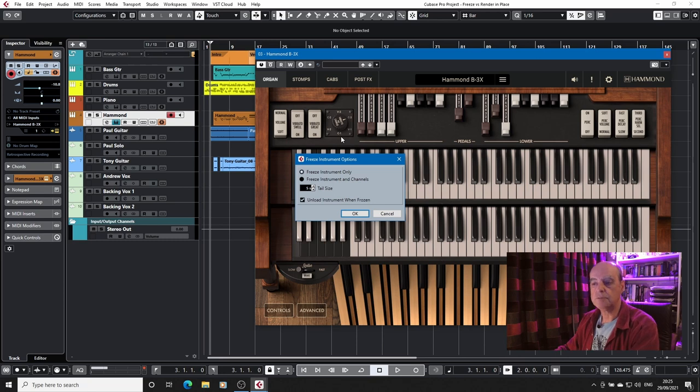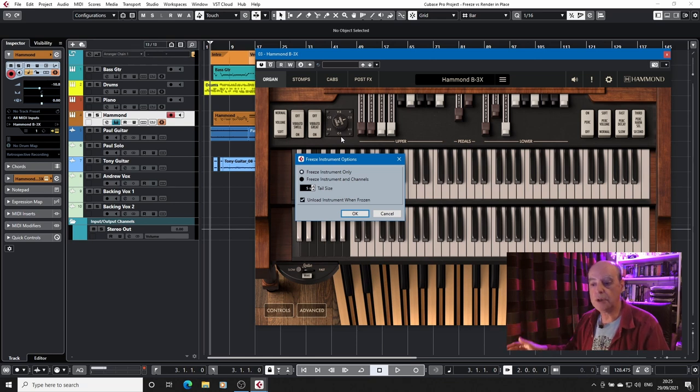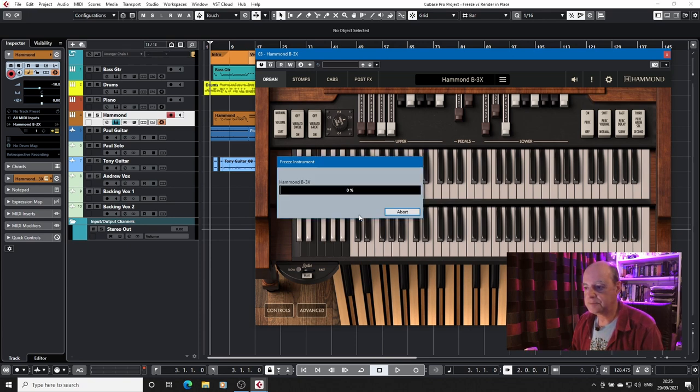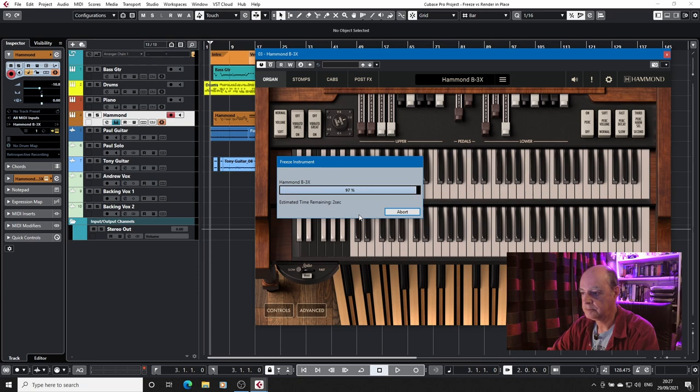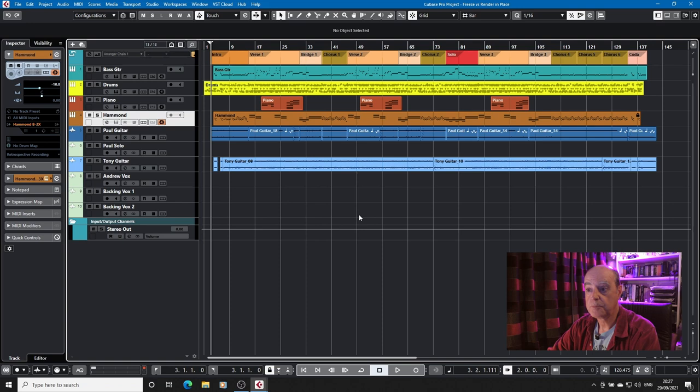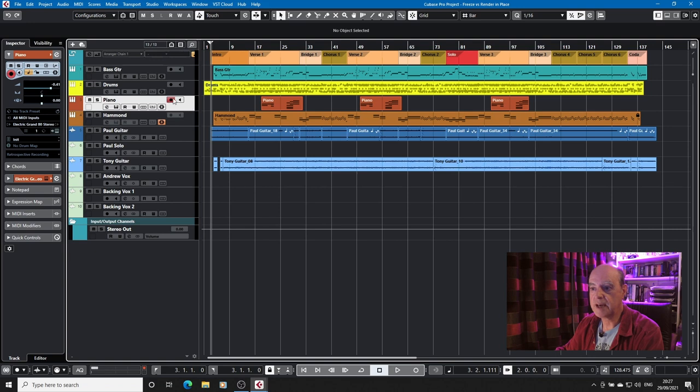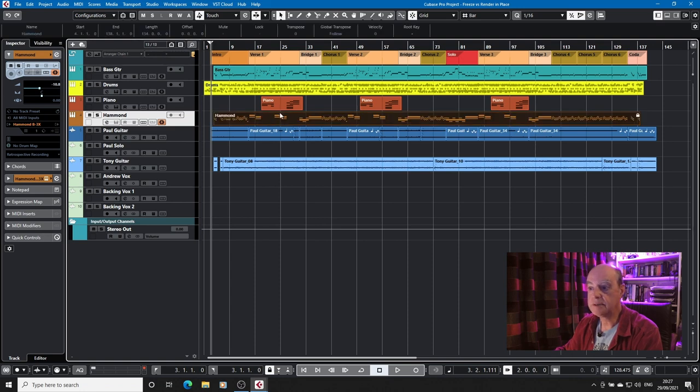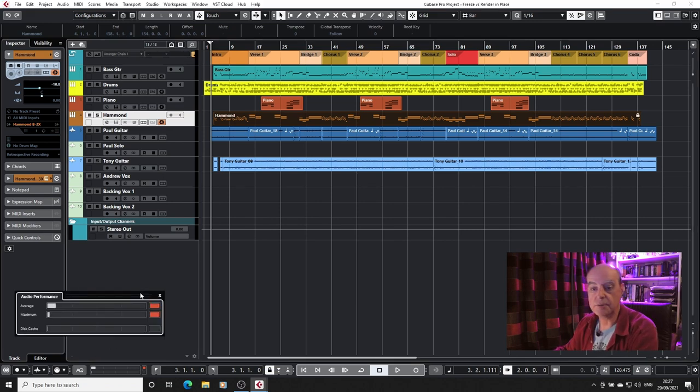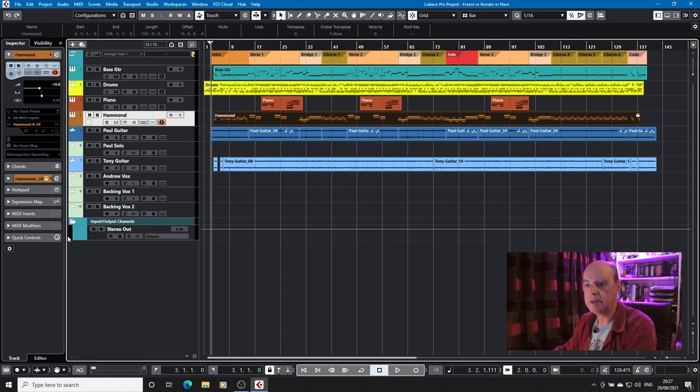So Cubase will freeze your instrument. It will create an audio track to replicate the MIDI performance and the MIDI instrument, and then you can unload it. So let's do this. I will edit out the bar because this does take a moment. So there you go. So this has now gone. The option to have it recorded just switched itself off. And this Hammond is now frozen. We can click on that MIDI part and nothing happens because it's got a lock on it to show that it's a frozen track. But if we go and have a look at the audio performance again, you can see down here in the corner, we're back to where we were before.